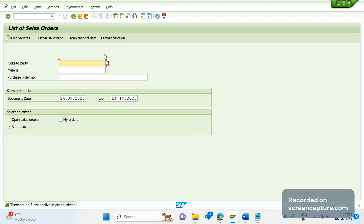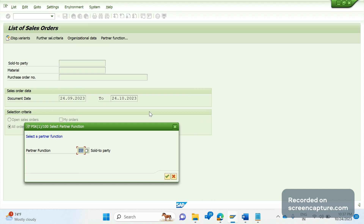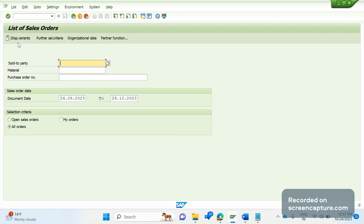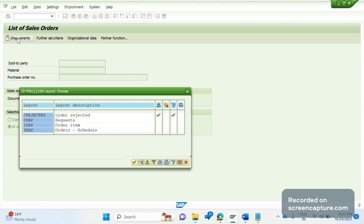Under Partner Functions, we can enter the customer and customer function type such as Sold-To, Ship-To, Bill-To, or Payer. We can also select display variants here.